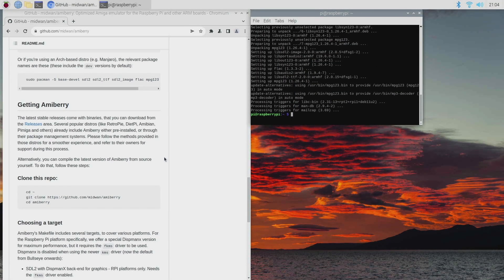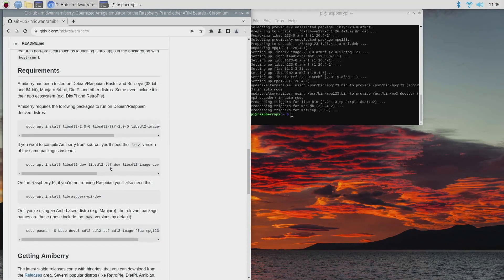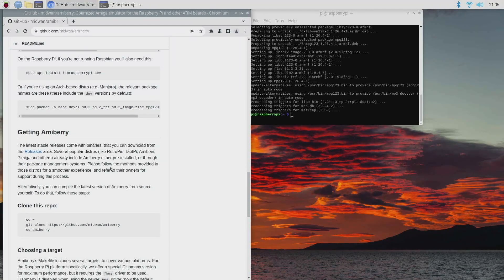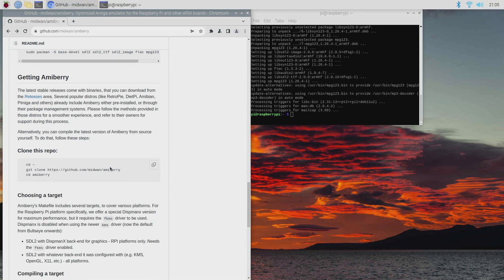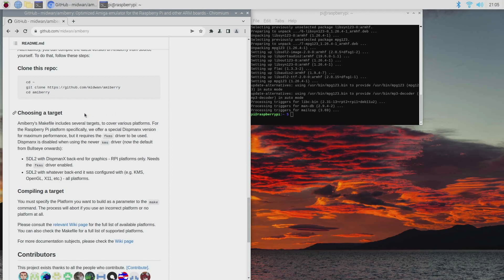Then we need to scroll down and we need to get the latest version of Amiberry, but before I do that I need to explain one fundamental change that happened in Bullseye, and that's the video driver. By default now it uses KMS driver which is newer, and the older version used FKMS. Now what we need to do is look for SDL2 instead of using the Dispmanx format.